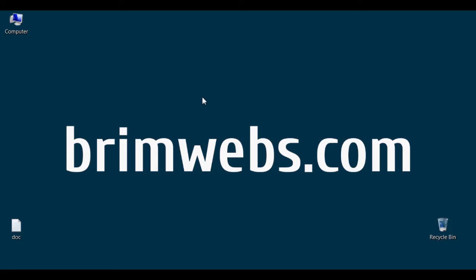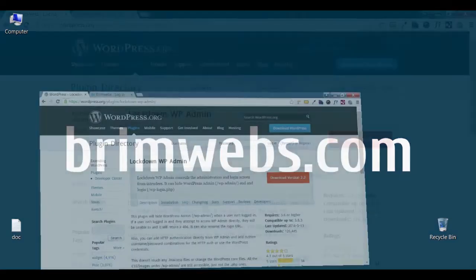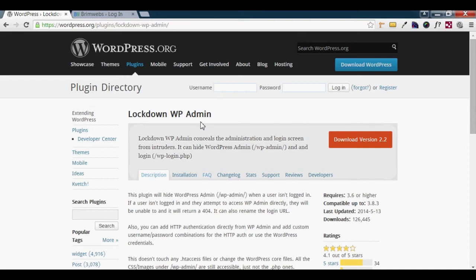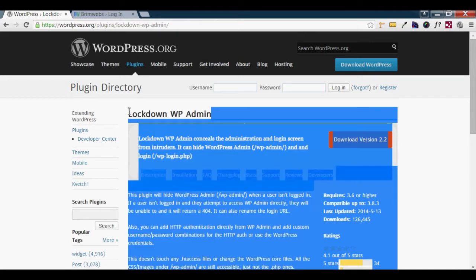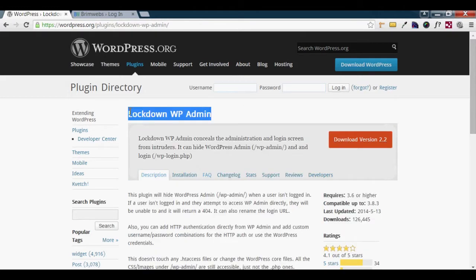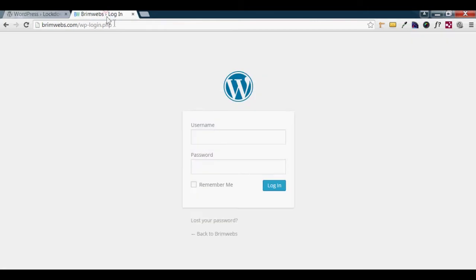Hello YouTubers, I am Imran from breamwaves.com. In today's video tutorial, I am going to install and configure the WordPress Security Plugin LockdownWP Admin. This plugin will customize the WordPress default login URL.